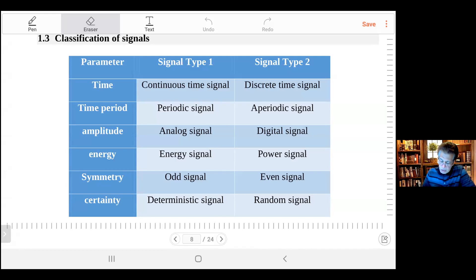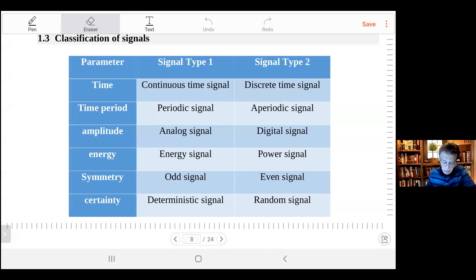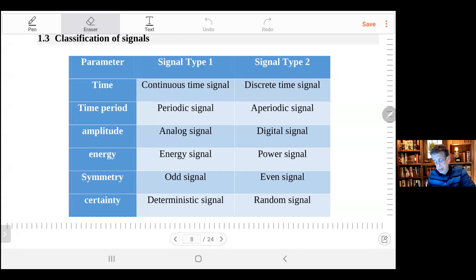This table shows the types of signals according to specific parameters. For example, if you look at the first row, if the chosen parameter is time, then the signal can be classified as a continuous time signal and a discrete time signal.